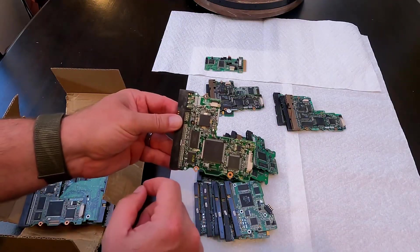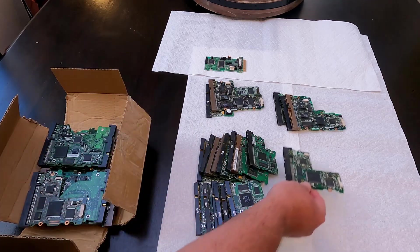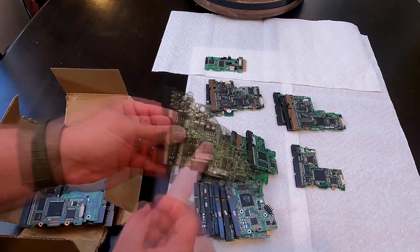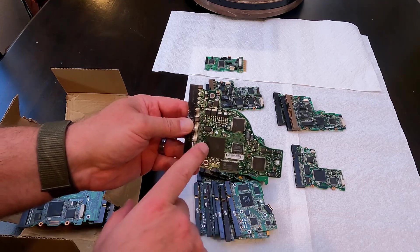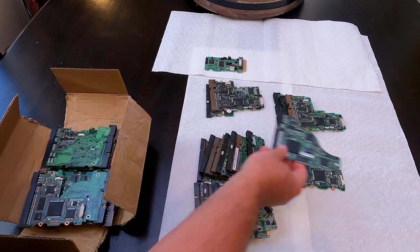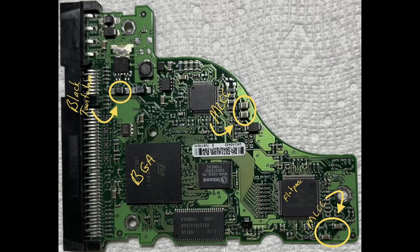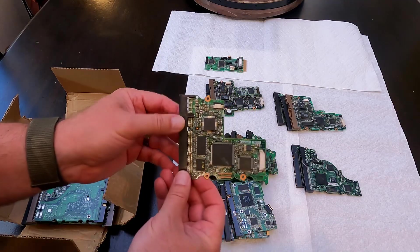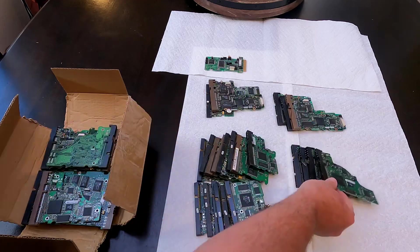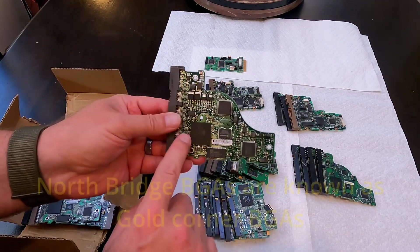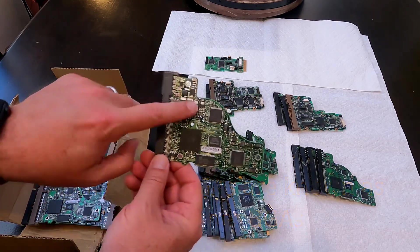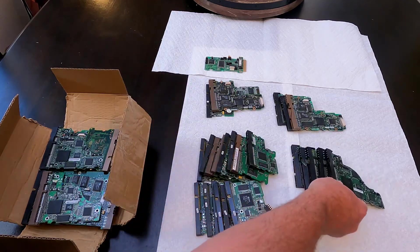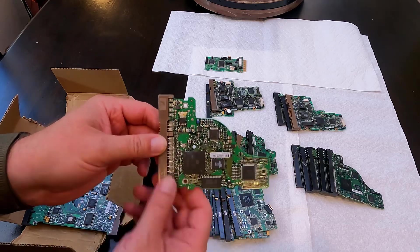These are all thin flat packs. Nice big MLCC right there. Oh wow. Okay, good. Here's our first BGA black tantalum capacitors, MLCCs, flat packs. Great. Another one of these. Another BGA. These are not your North Bridge BGAs, but BGAs are still good for gold recovery. Tantalum capacitors, some transistors, regulators. Here's another one, another BGA.